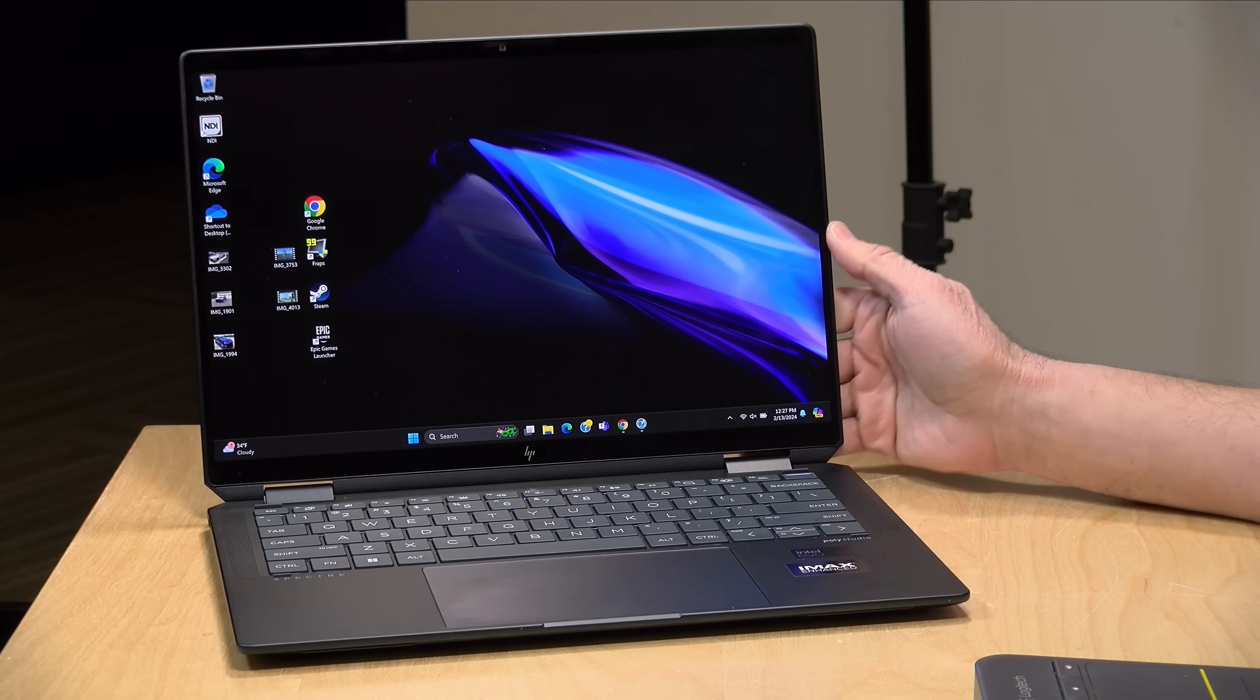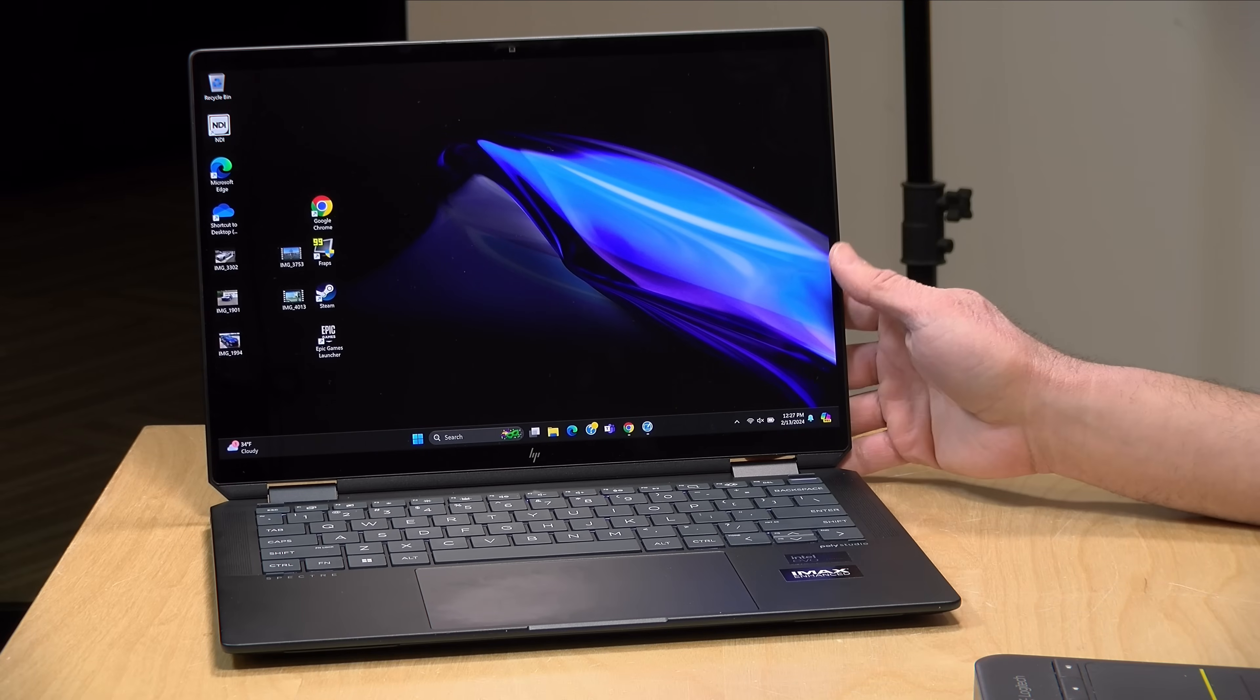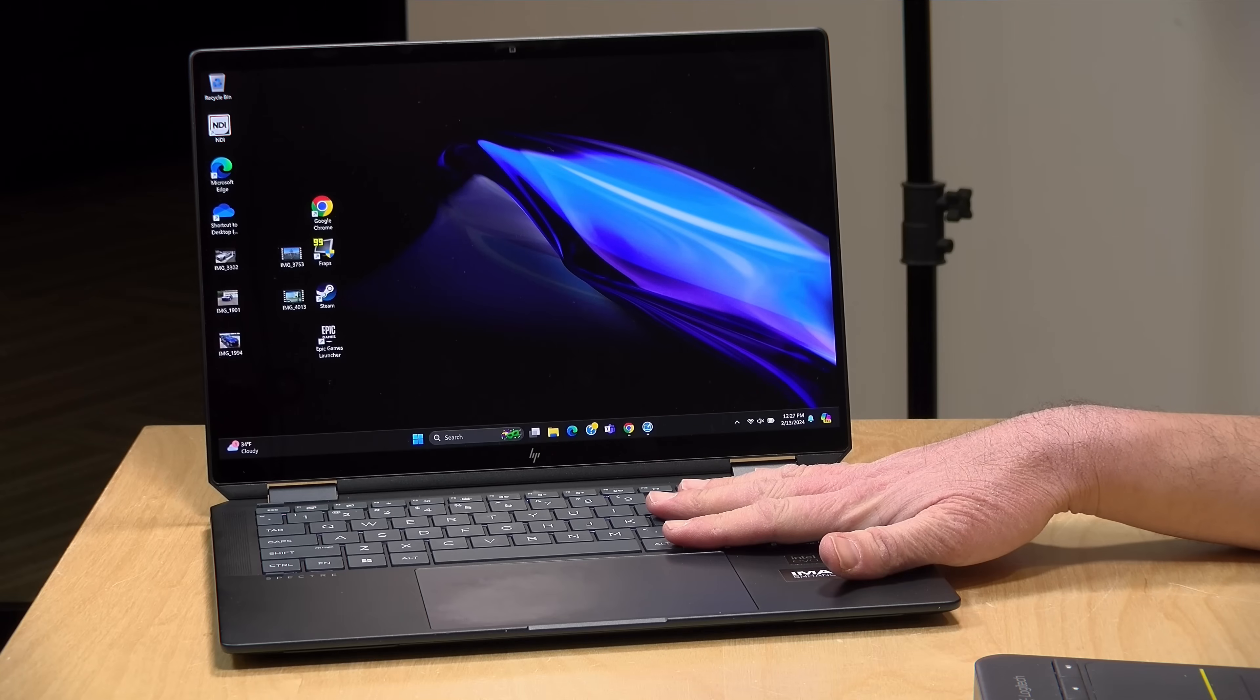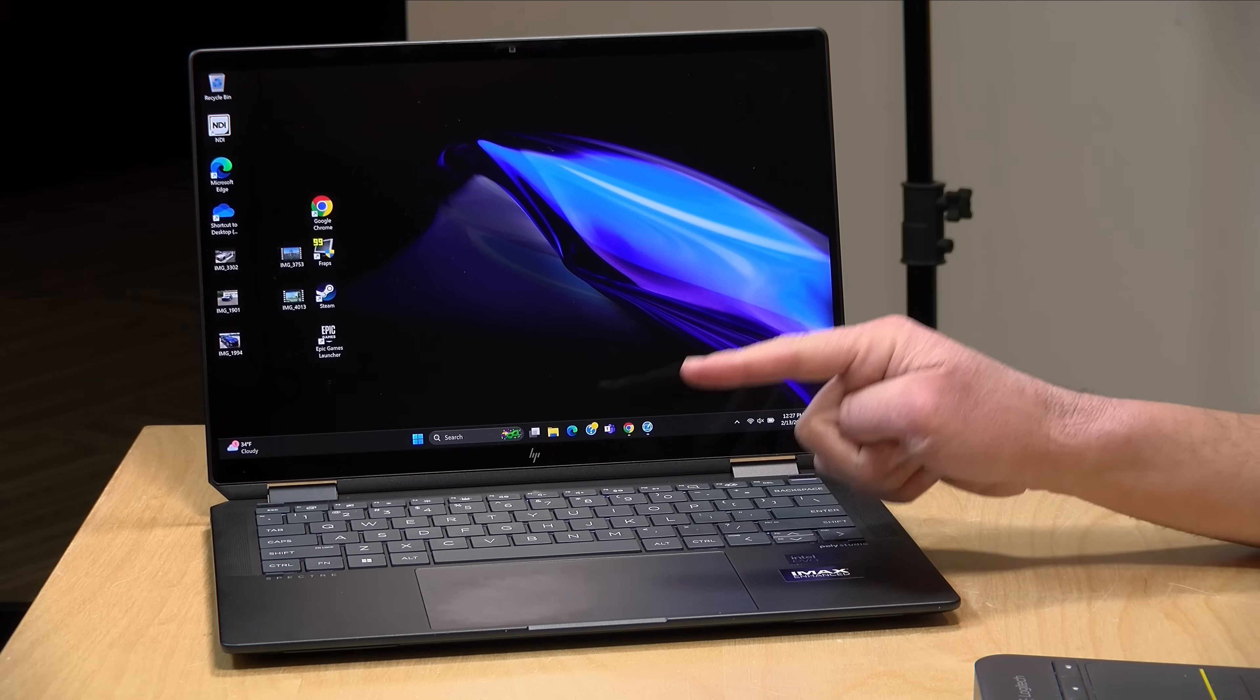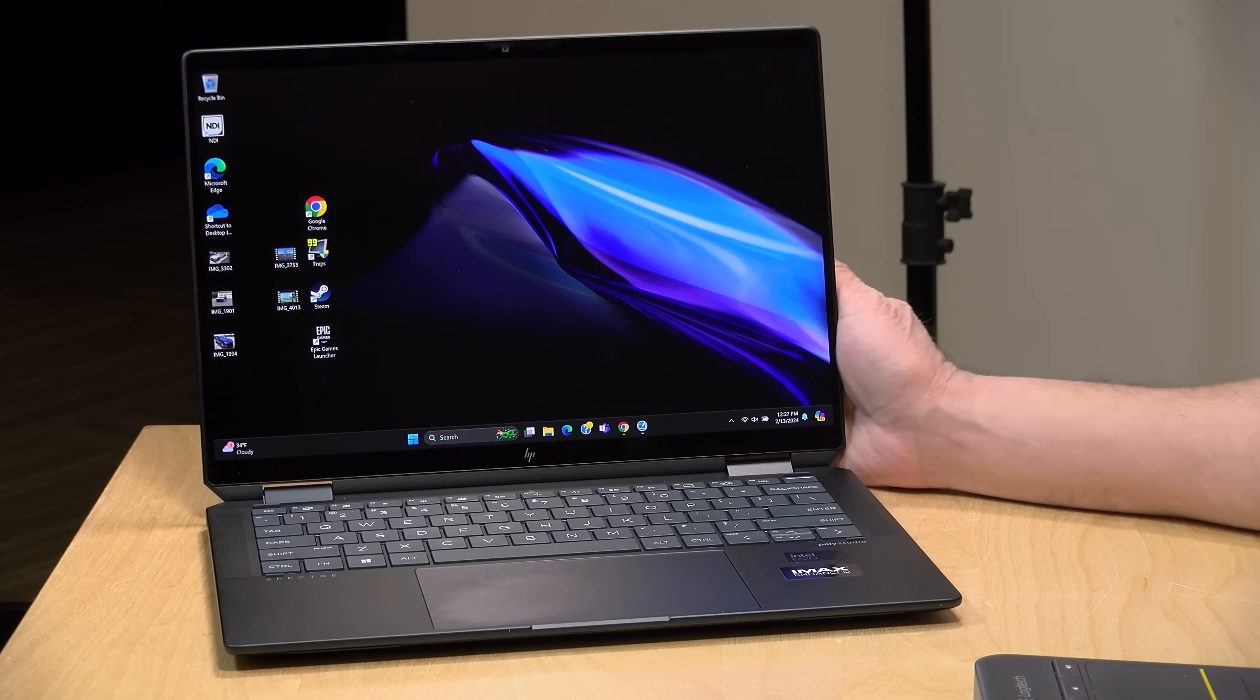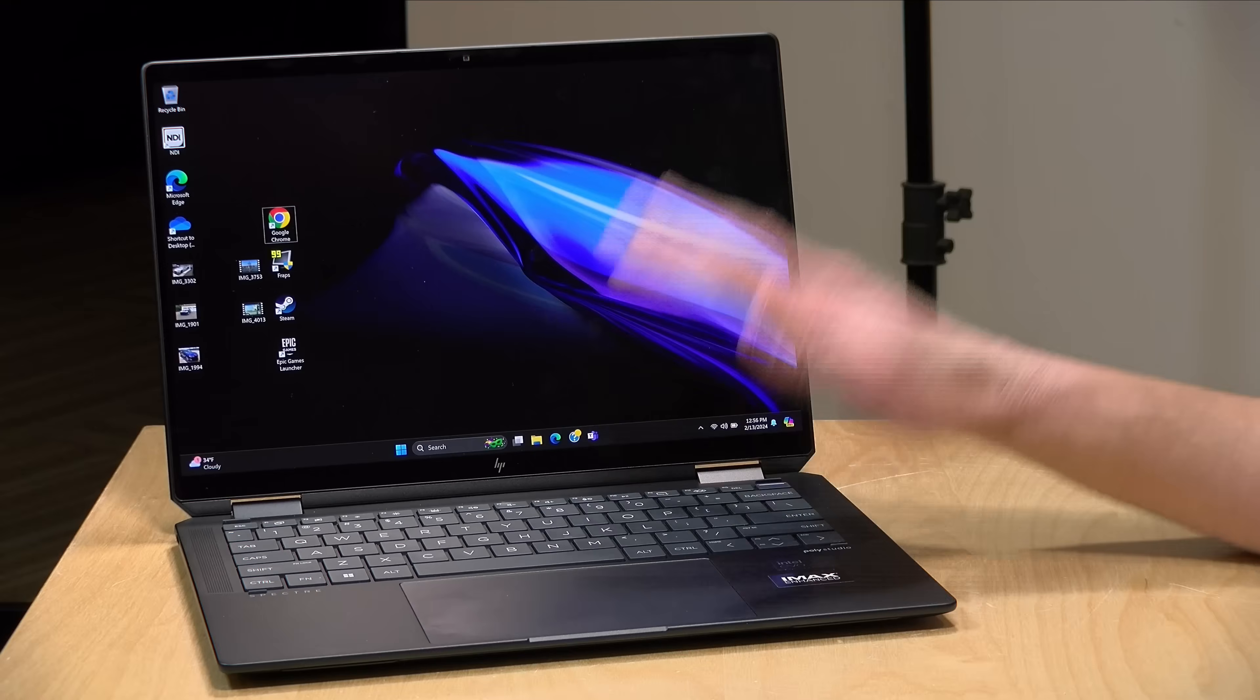We're going to take a closer look at this laptop and what it's all about, but I do want to let you know in the interest of full disclosure that this is on loan from HP. So when we're done with this, it goes back to them. All the opinions you're about to hear are my own. No one is paying for this review, nor has anyone reviewed or approved what you're about to see before it was uploaded.